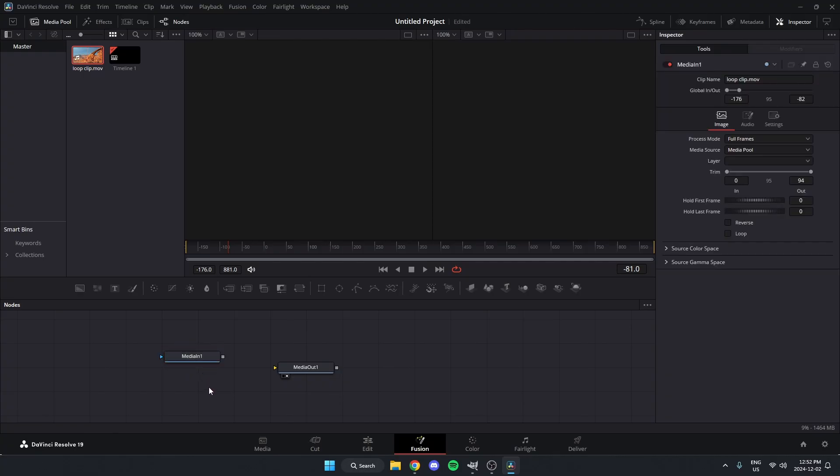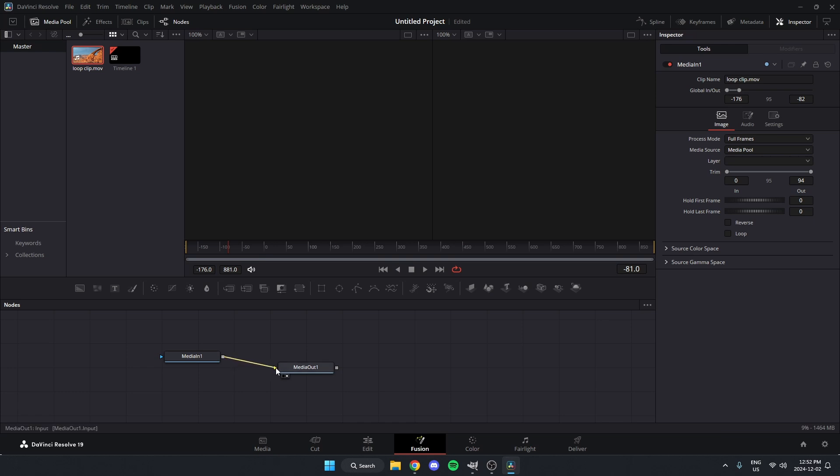And now I should have two things here: Media In 1 and Media Out 1. And on Media In 1, I'm going to drag this square on the right to the yellow triangle on the left of Media Out 1, and I'm going to connect them just like that.